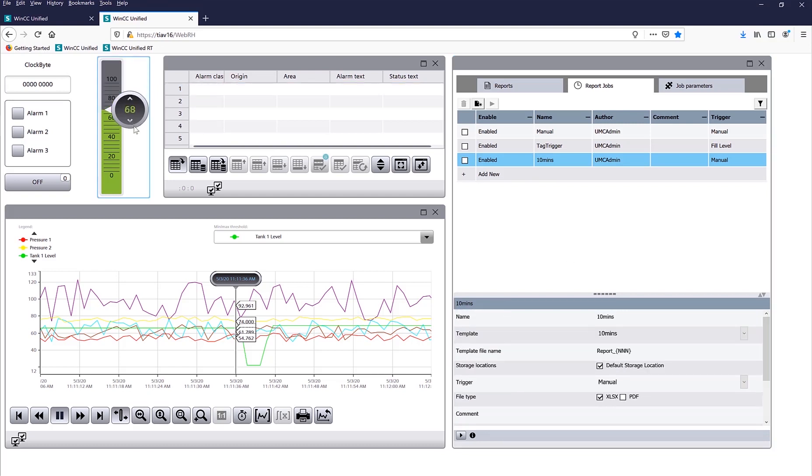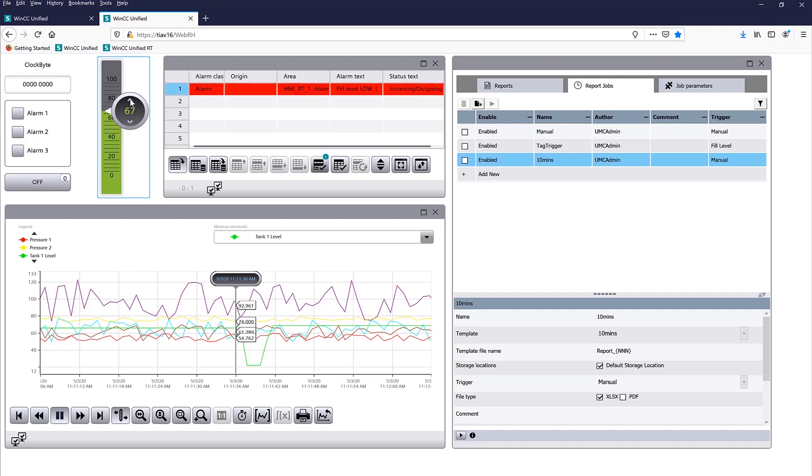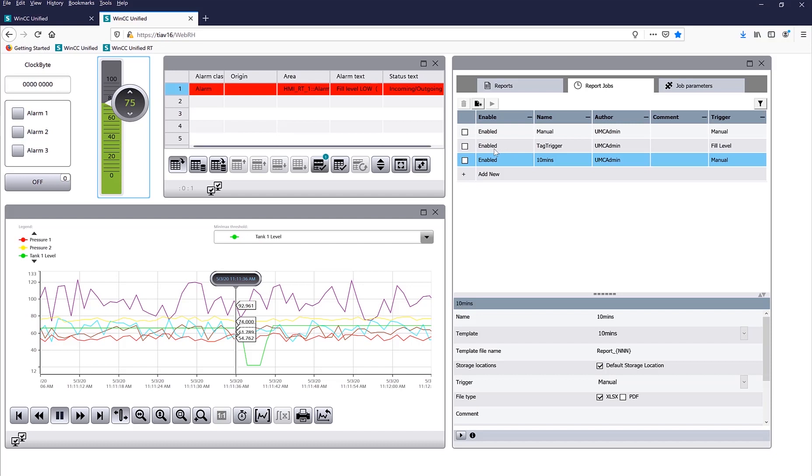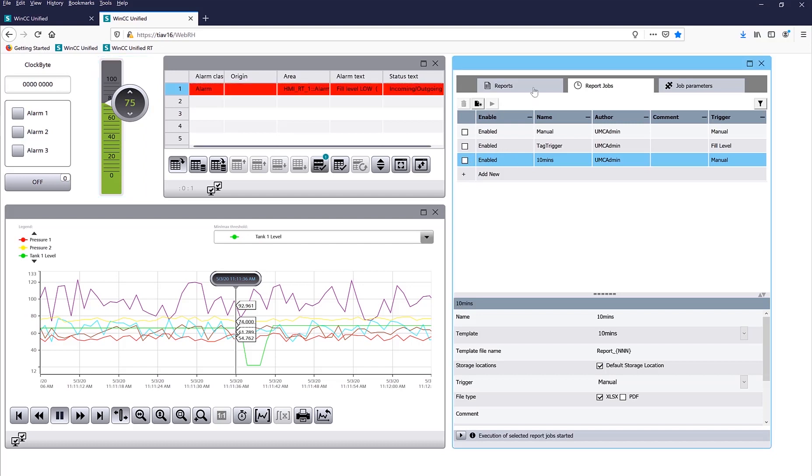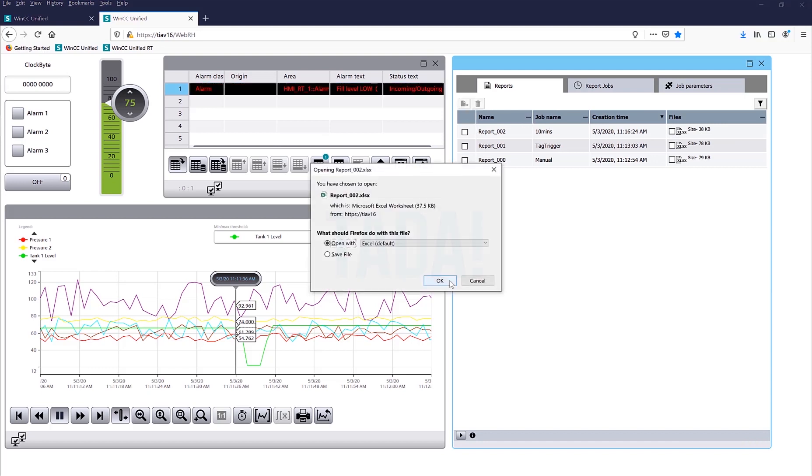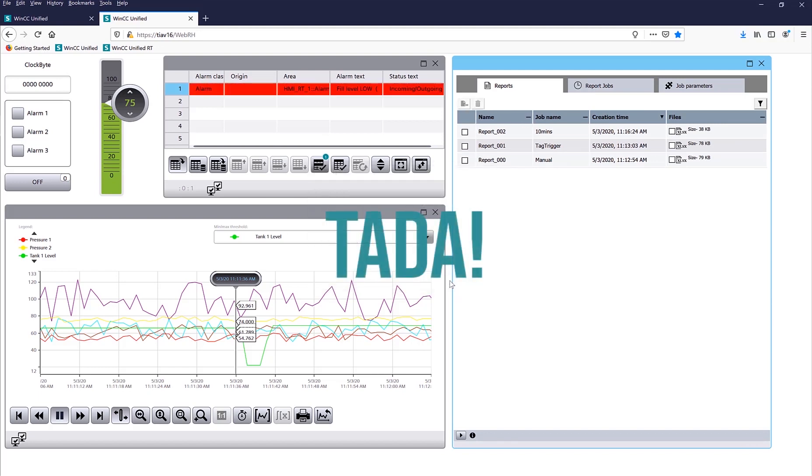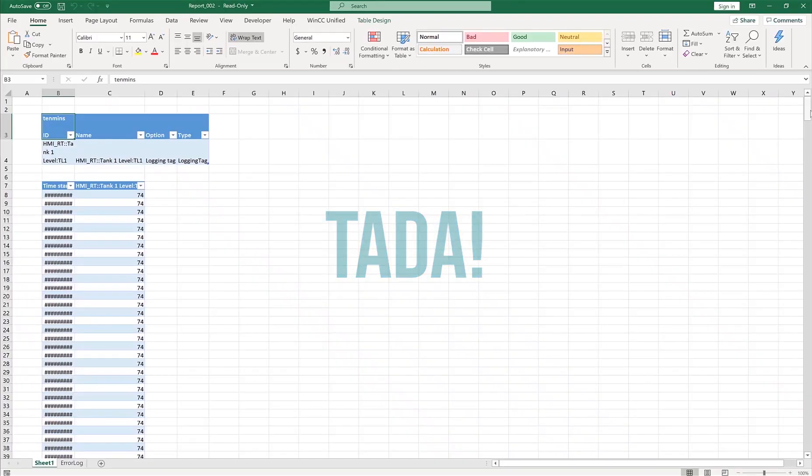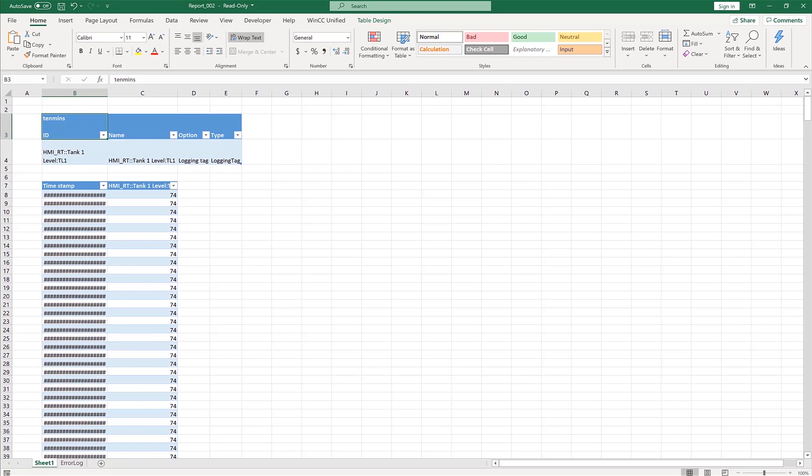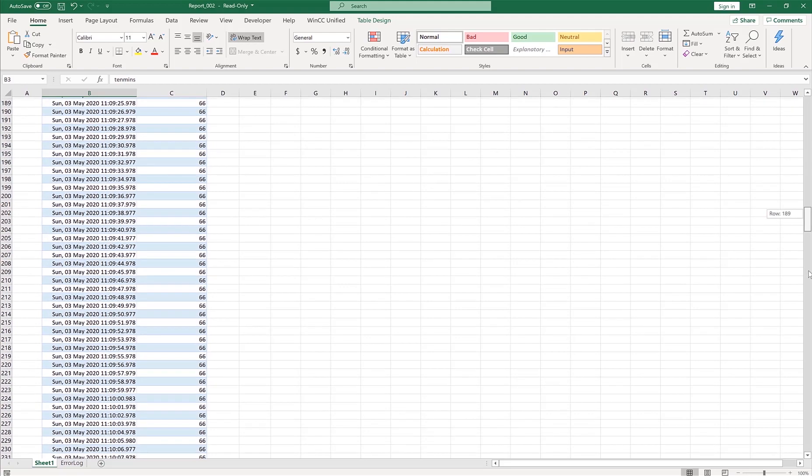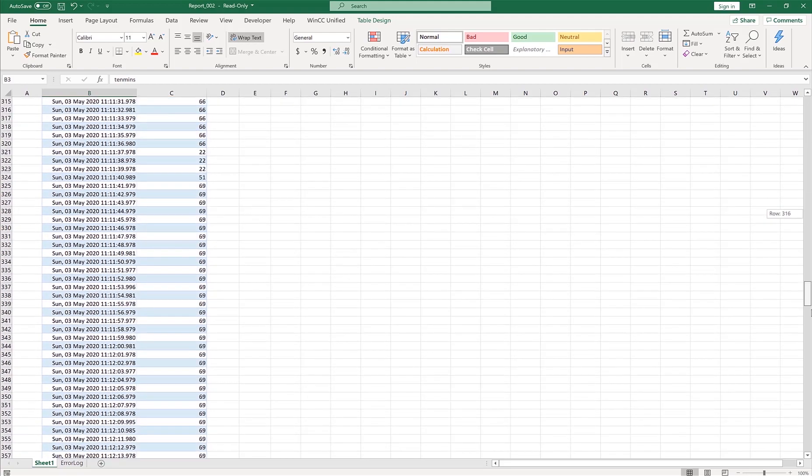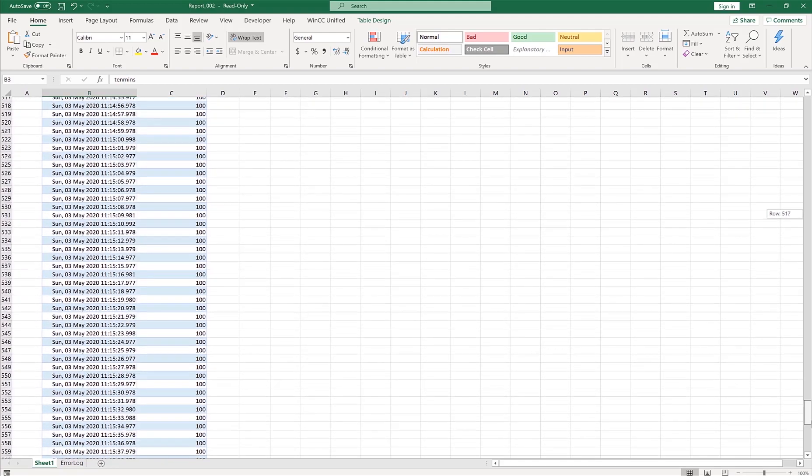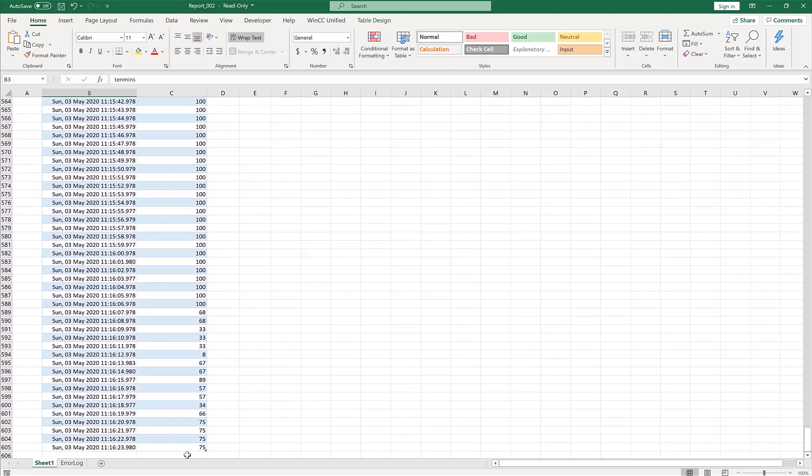Let's go ahead and change some values here. So I'm changing a bunch of values, and let's go ahead and generate this report. Let's look at the report, here's all my values. As you can see it's getting logged every second, and here are all the values that we change, so the last one was 75.